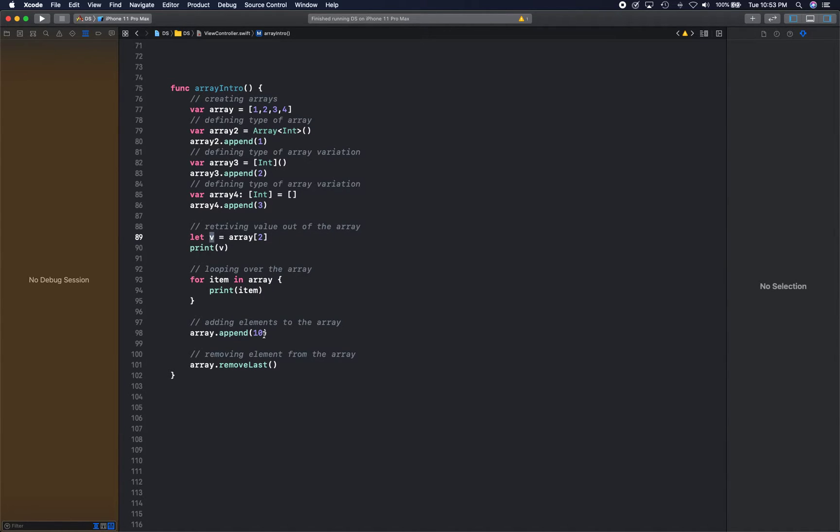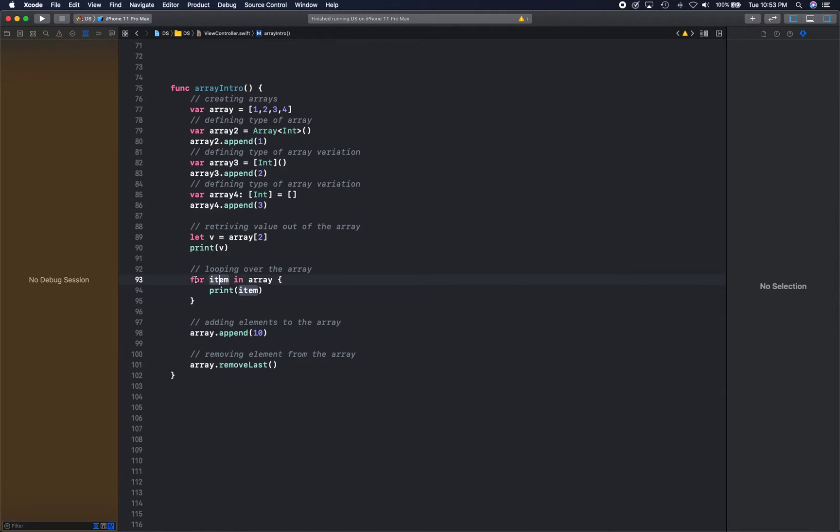Okay, if you want to loop through items in the array, there are two ways. There is one way where you can do for-in, and most programming languages also have this for-in loop now.